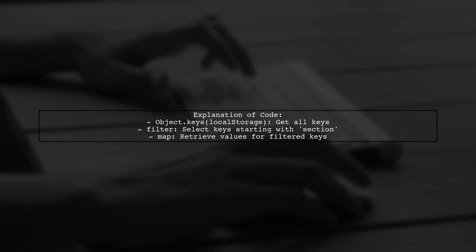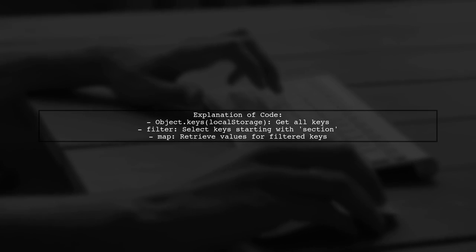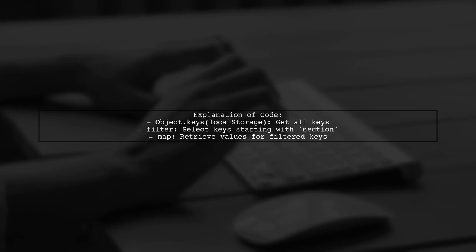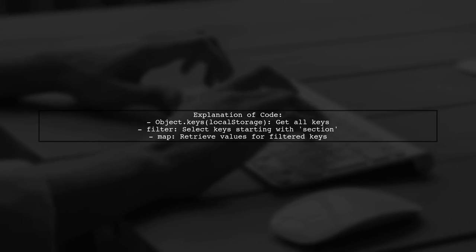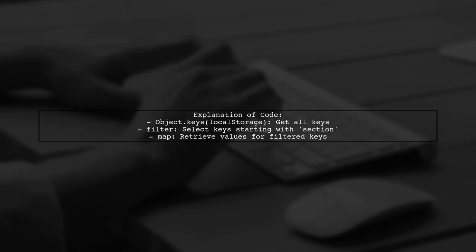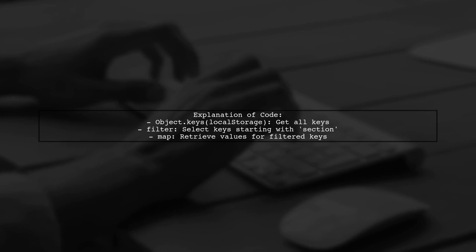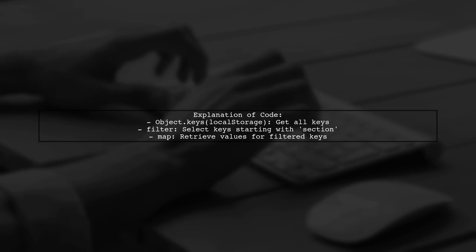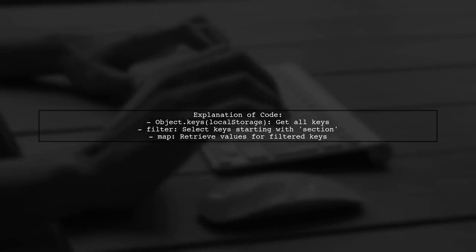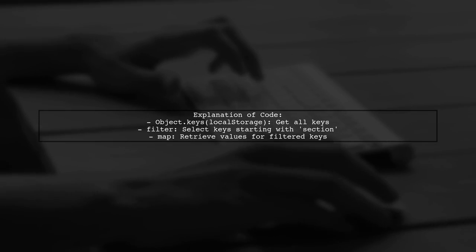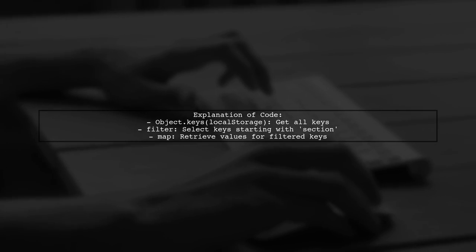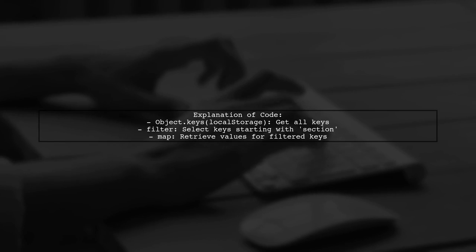This code first retrieves all keys from local storage. Then it filters those keys to include only those that start with section. Finally, it maps those keys to their corresponding values.